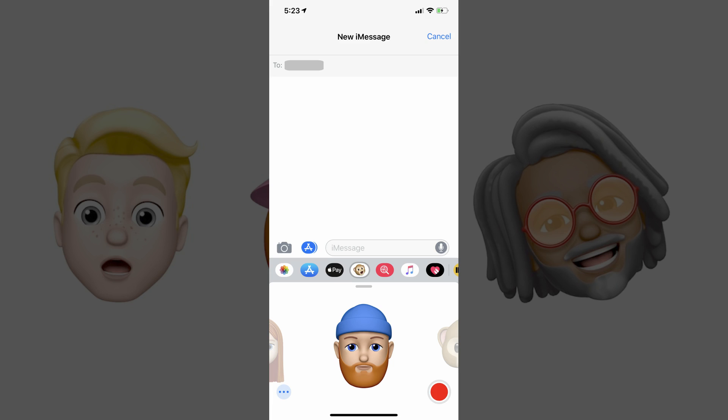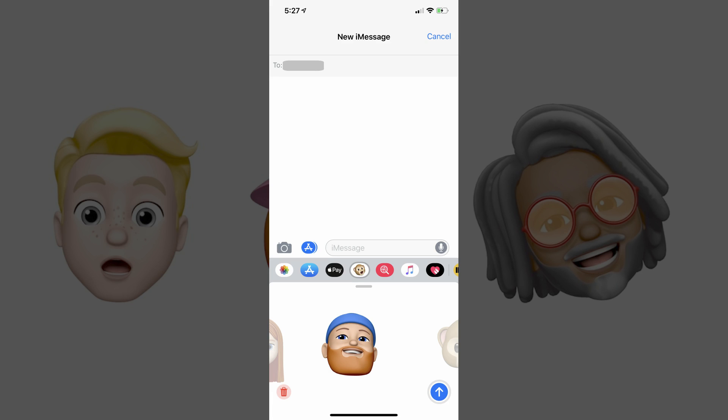Step 5: Scroll over to the Memoji you want to use for your recording. Step 6: Tap the Record button when you're ready to record a video. You will have 30 seconds to record your video. Tap the Record button again at any point to stop recording. Your recording will instantly start playing back for you to preview. Step 7: Tap the icon featuring the blue circle with the white upward-pointing arrow in the lower right corner of the screen when you're ready to send the video you recorded of your Memoji.